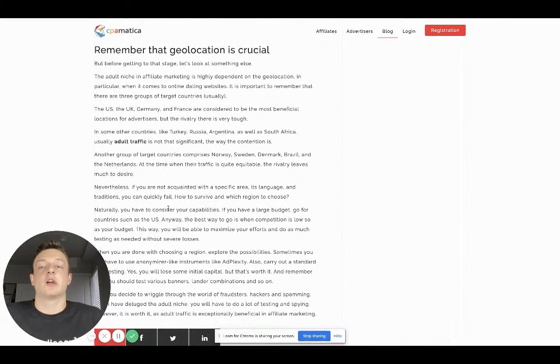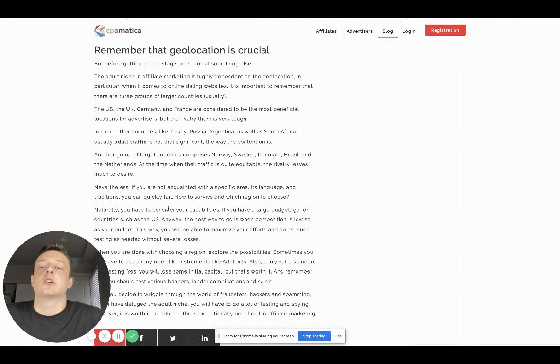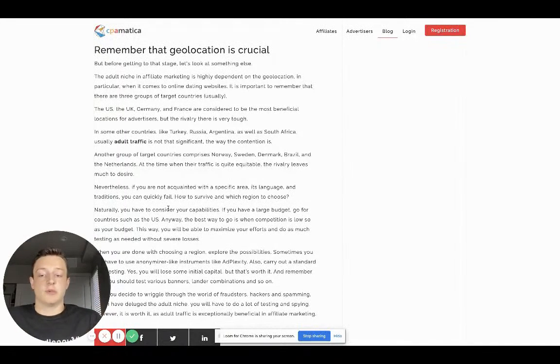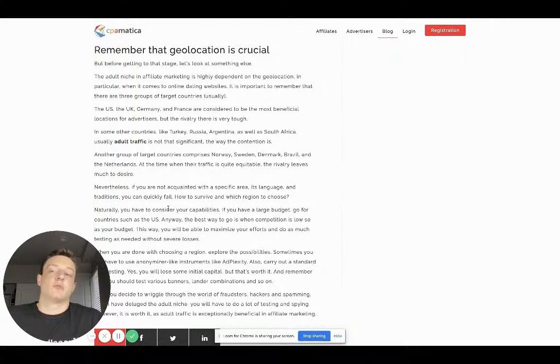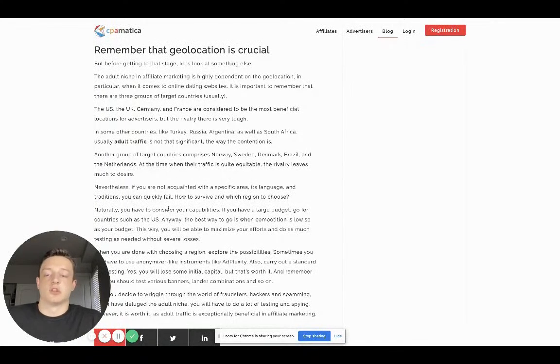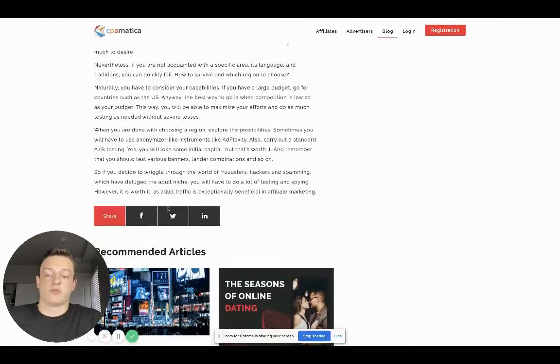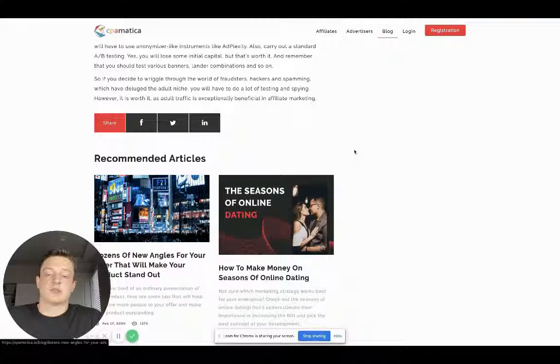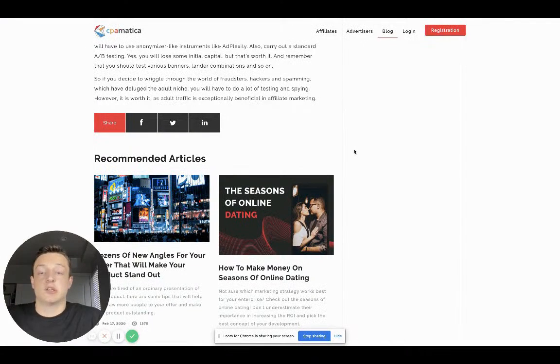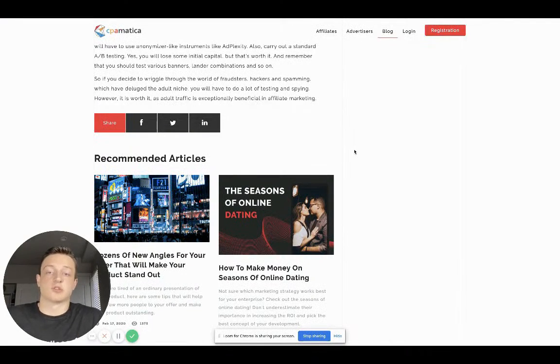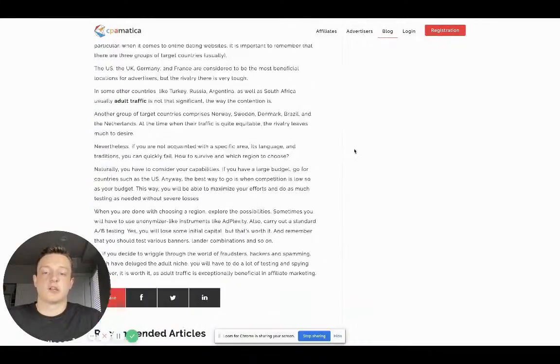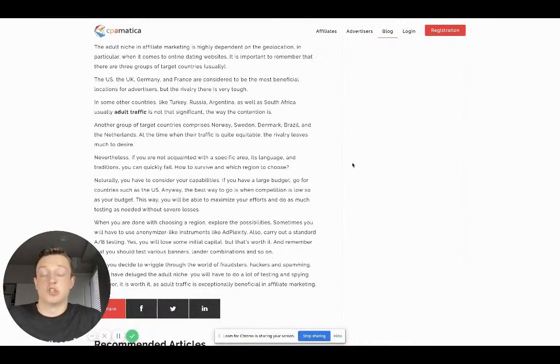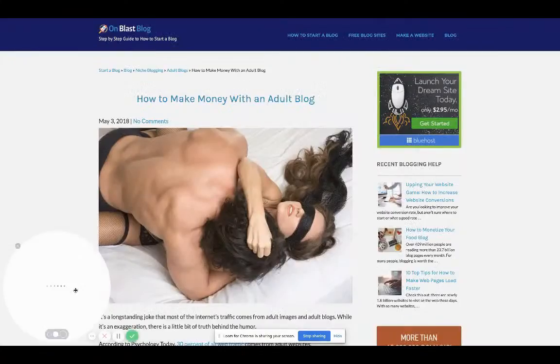Remember that geolocation is critical. Whatever offer you're promoting, you need to basically target the exact country. That's easy with any platform. There has to be geotargeting, otherwise no one's going to use the traffic platform. The only exception is Instagram influencers or influencers in general with audiences all skewed, and you can't really do targeting on that. But you can know the geos that are in it.